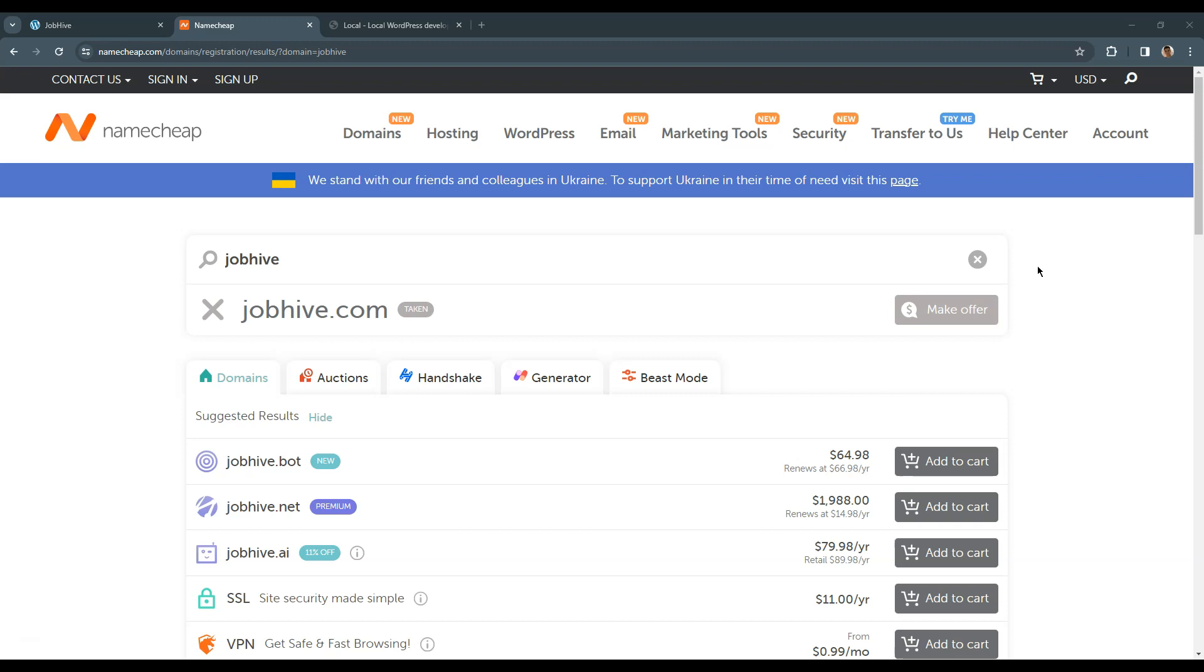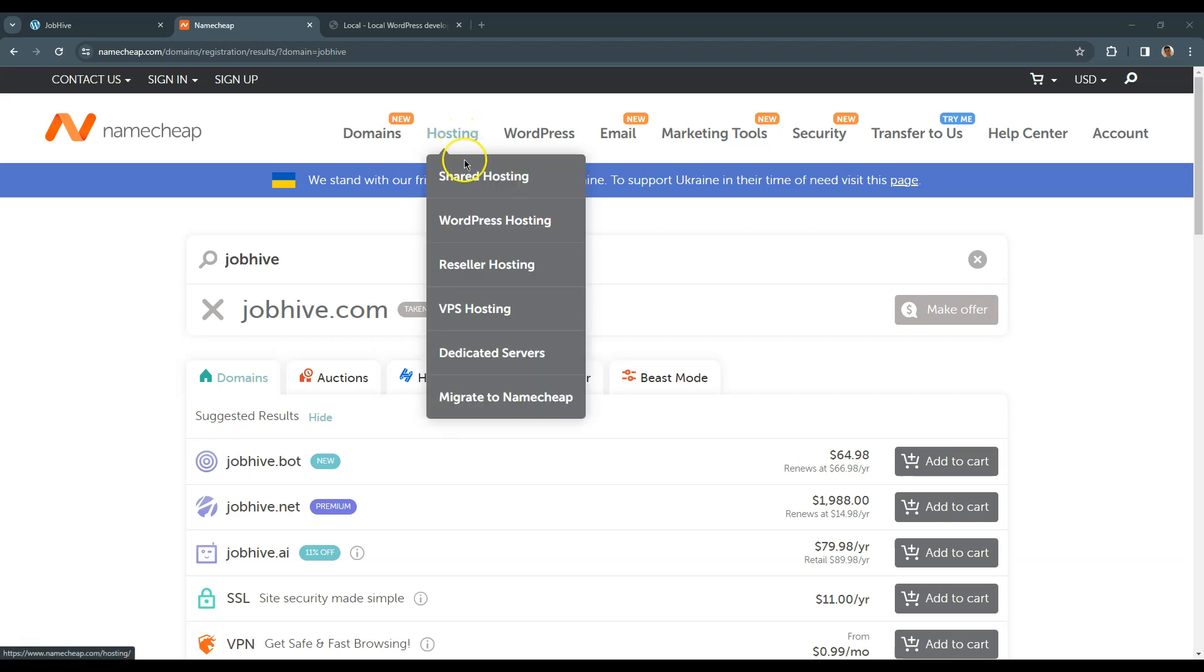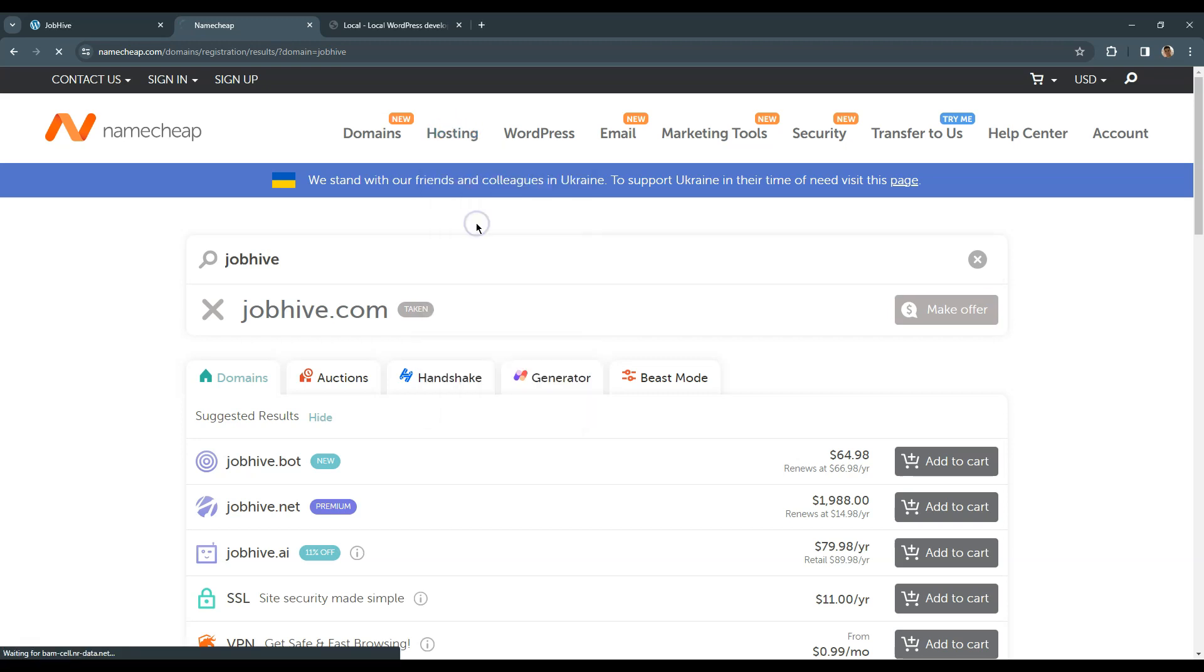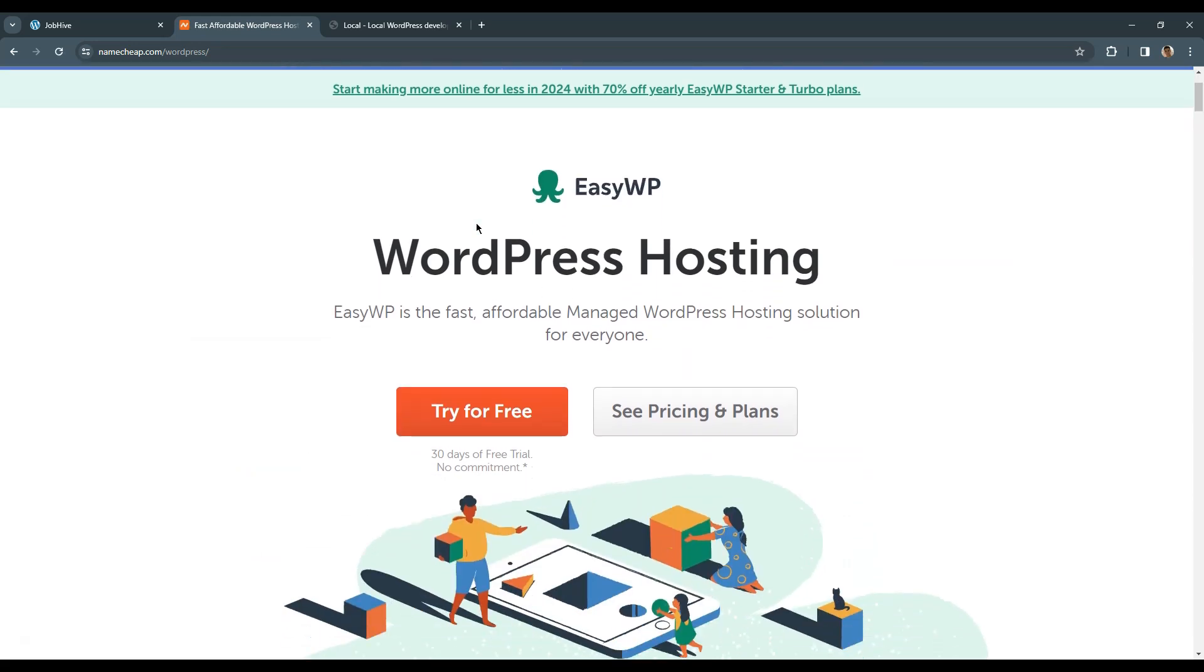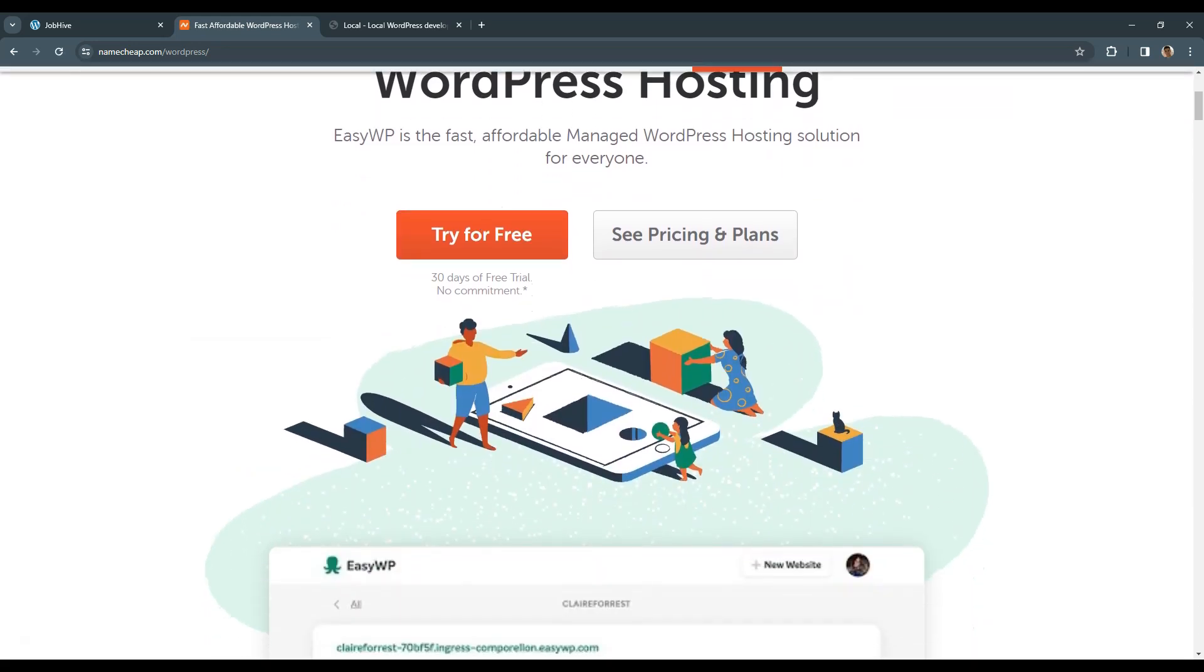After you register the domain name, you need to choose a hosting provider for your website. If you registered a domain name via Namecheap, you can also use WordPress hosting or check if your domain register offers WordPress hosting.